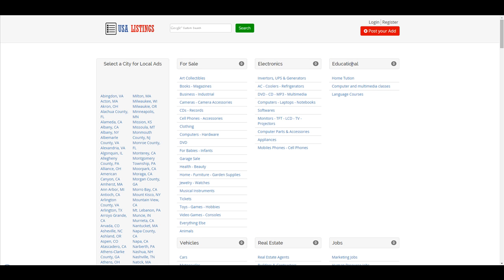kitchen sink, kitchen, bathroom, and allow plumbers all over the nation to list themselves by city into your directory.